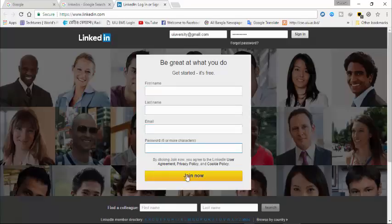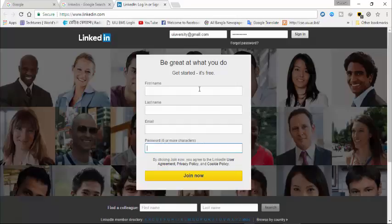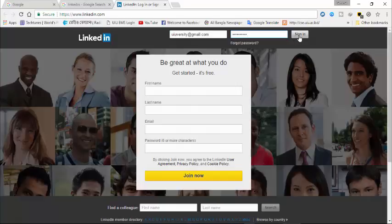email and password to open a LinkedIn ID. So I have opened a LinkedIn previously, that's why I am signing in here with my email ID and password and clicking on sign in.